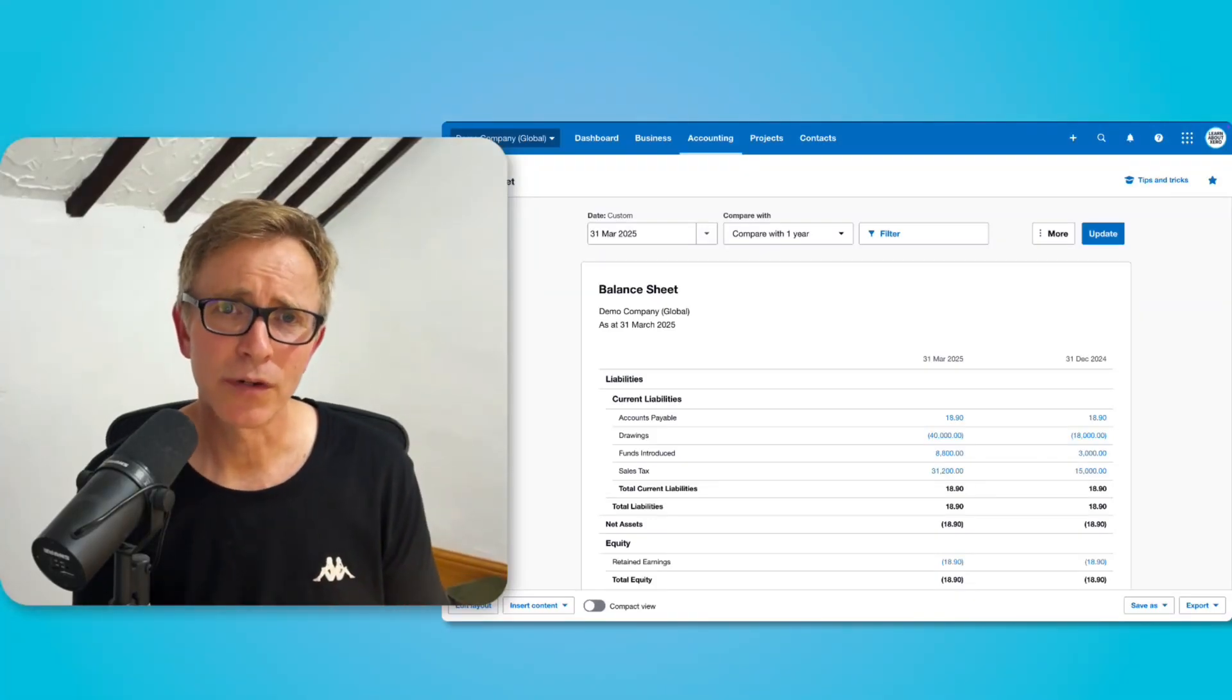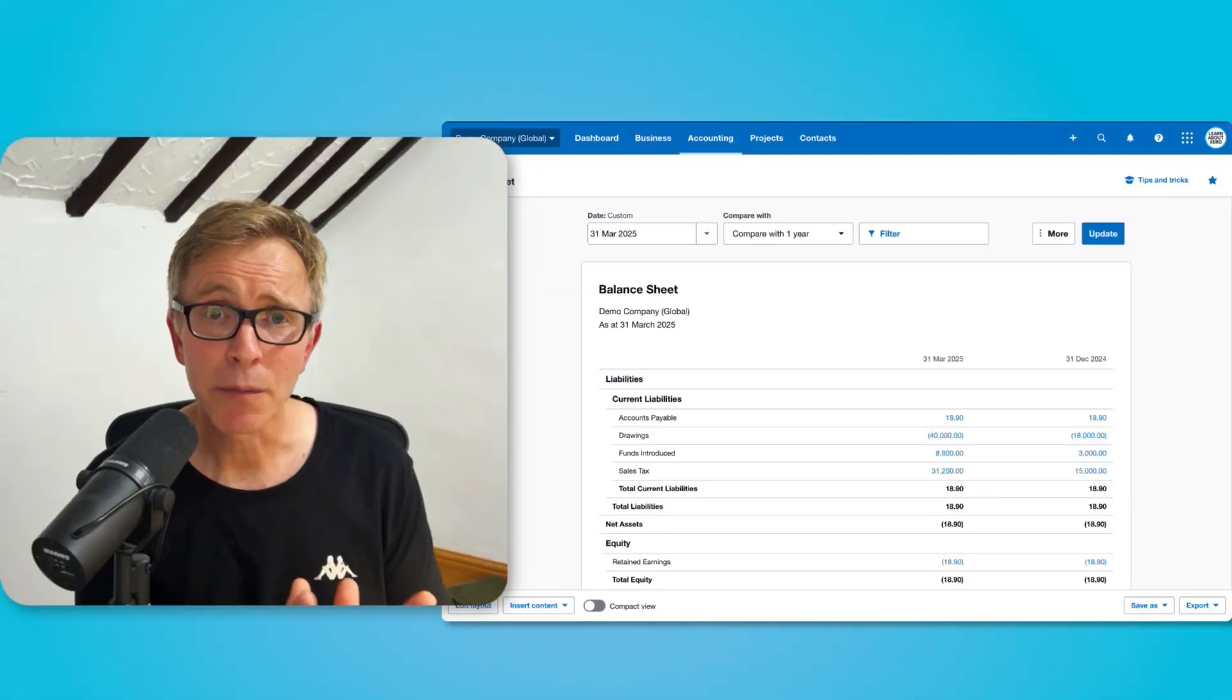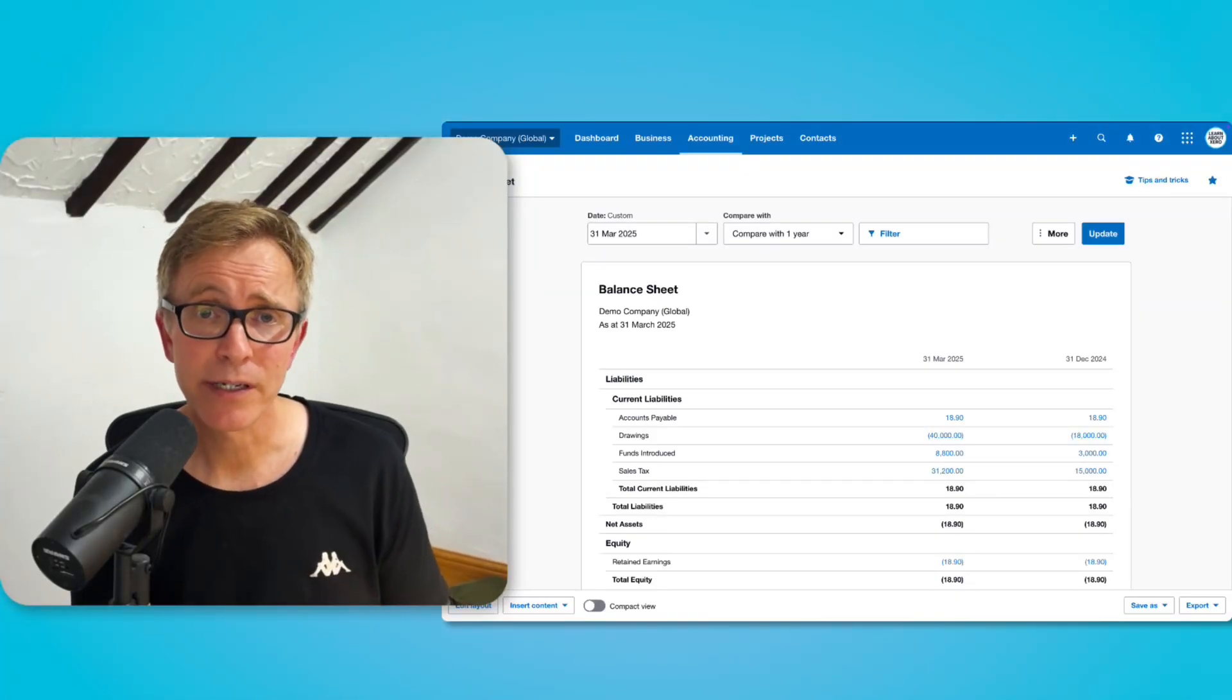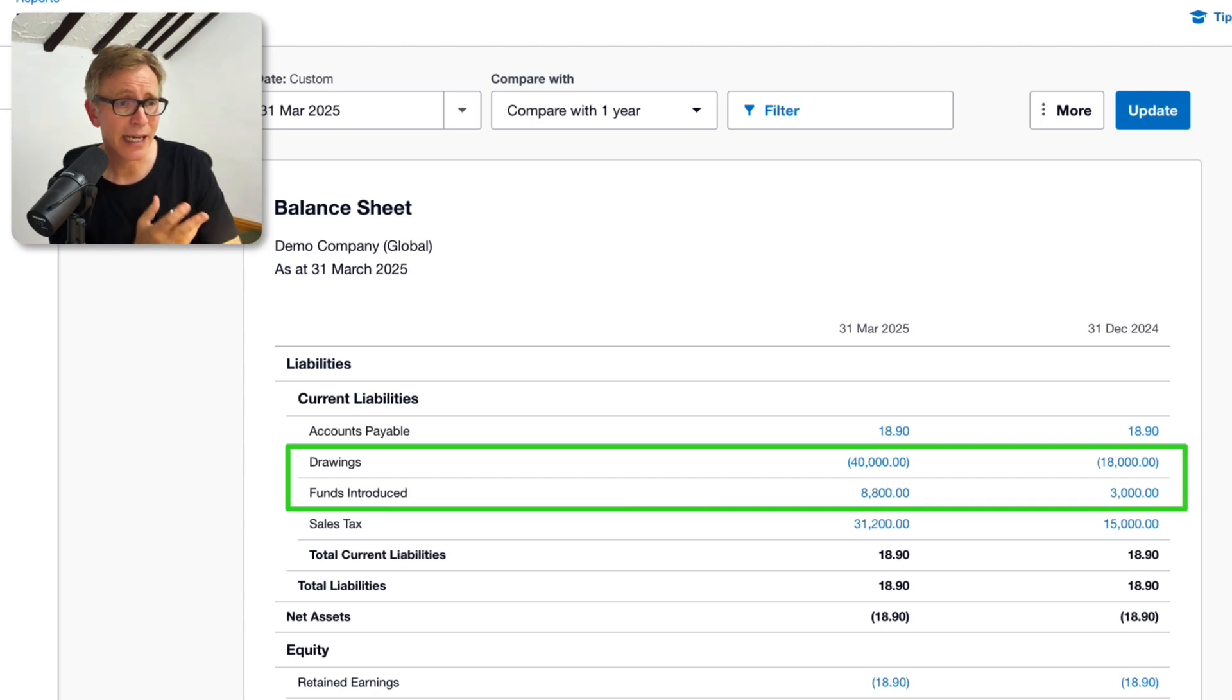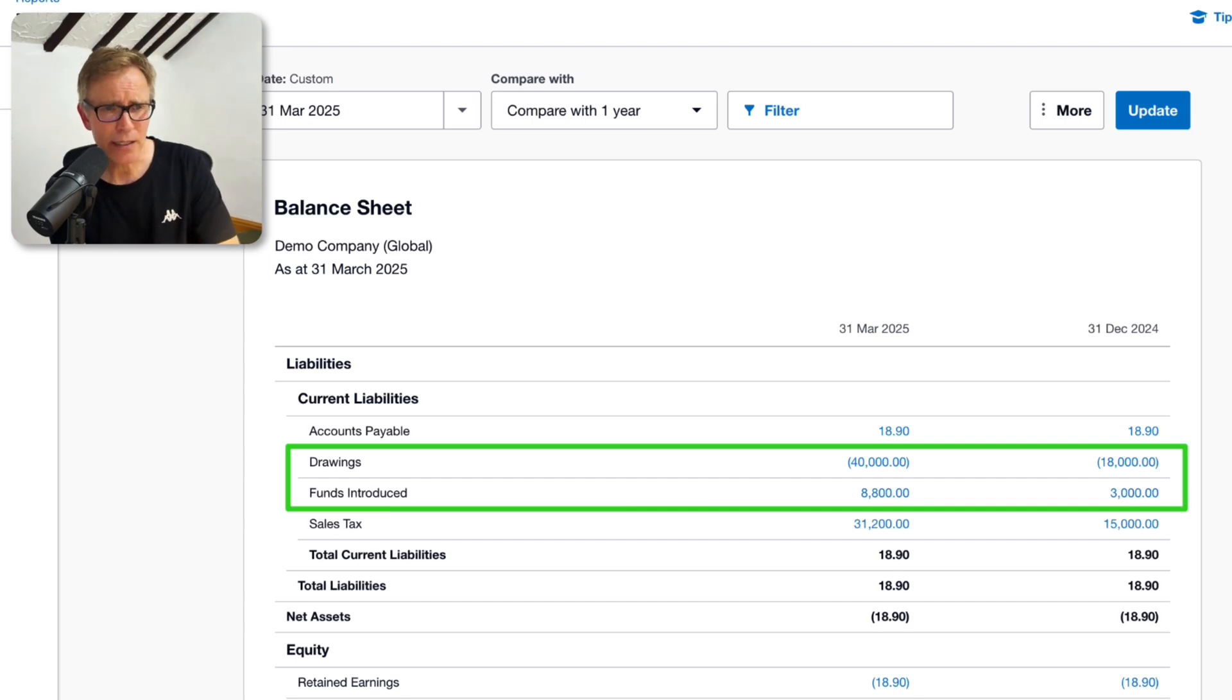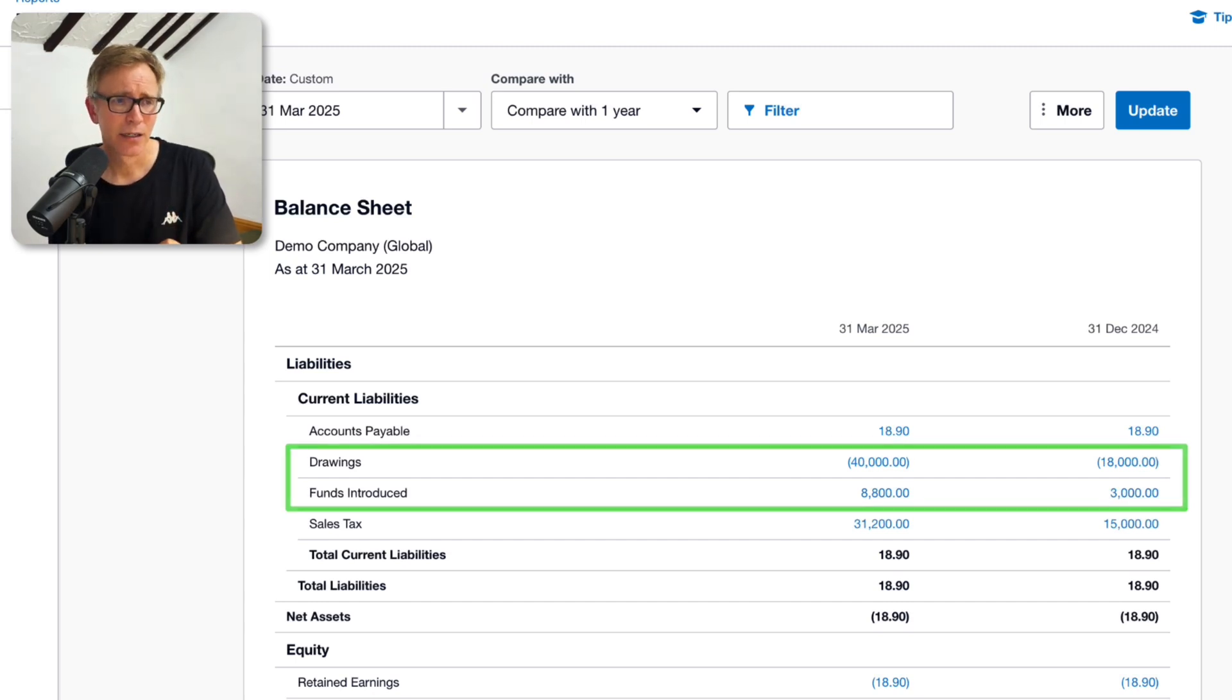My balance sheet doesn't look right, and maybe you've experienced the same problem. The money I've put into and taken out of my business isn't displaying how I would like it.